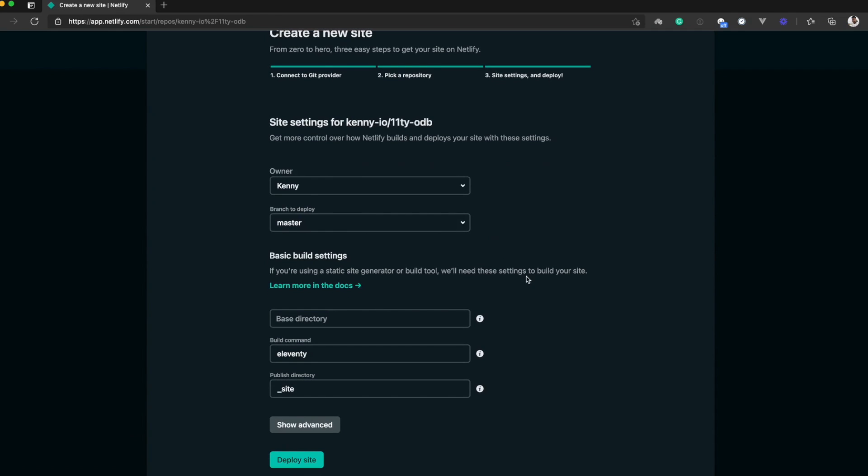The last step is to select your build settings for the site you want to deploy. The base directory is the directory where Netlify will install all your site's dependencies and run your build command from. I'll leave it empty as it is mostly used for monorepos.